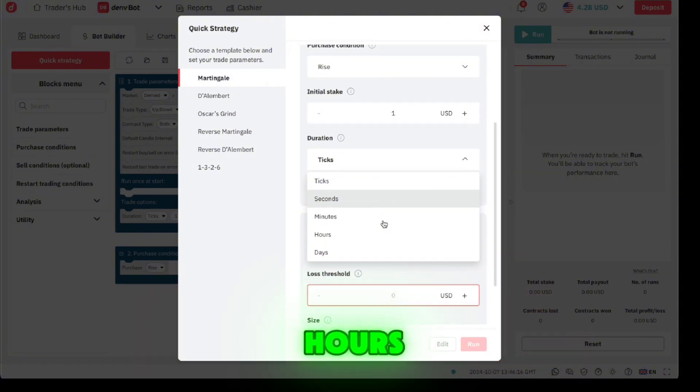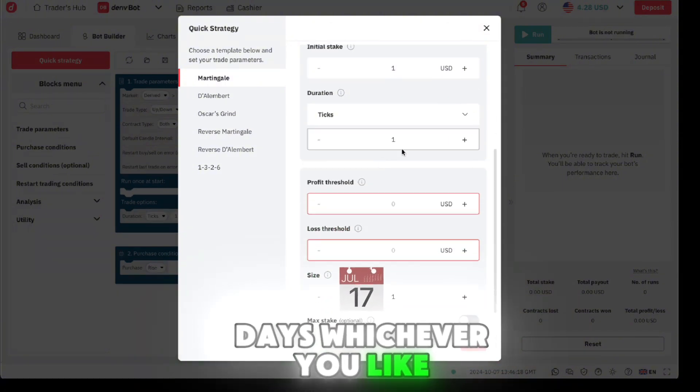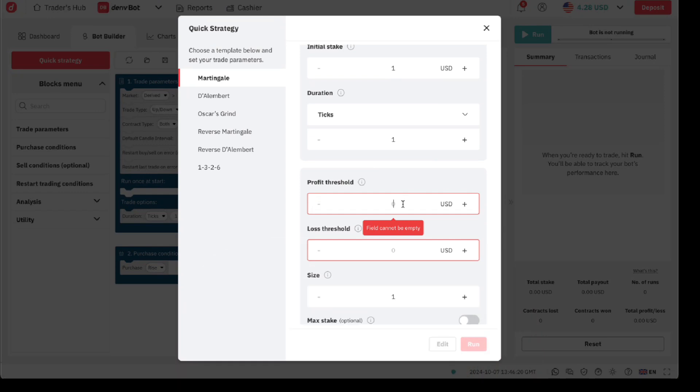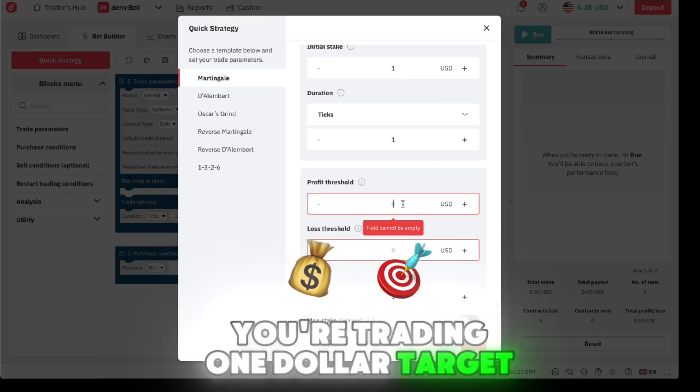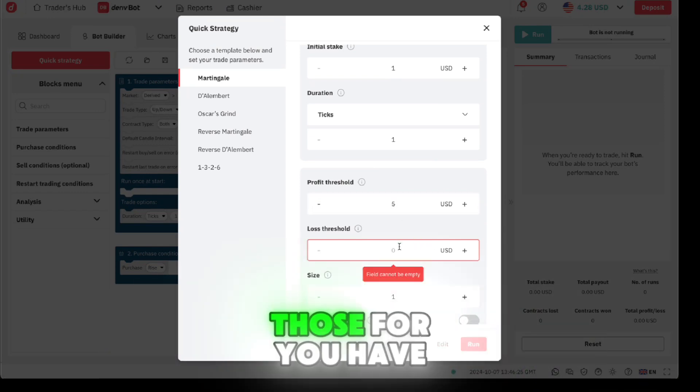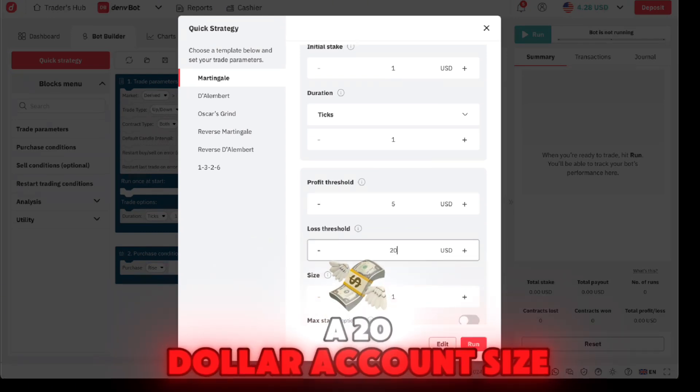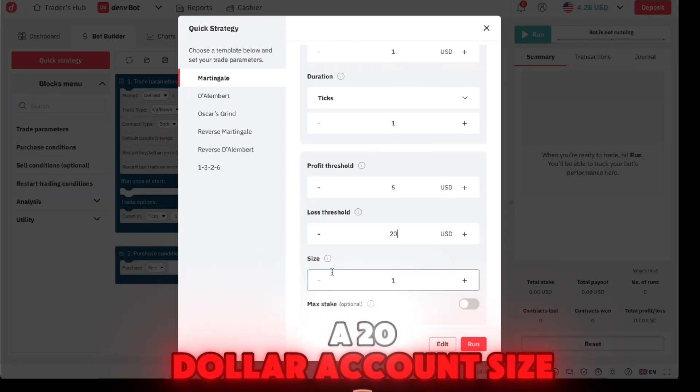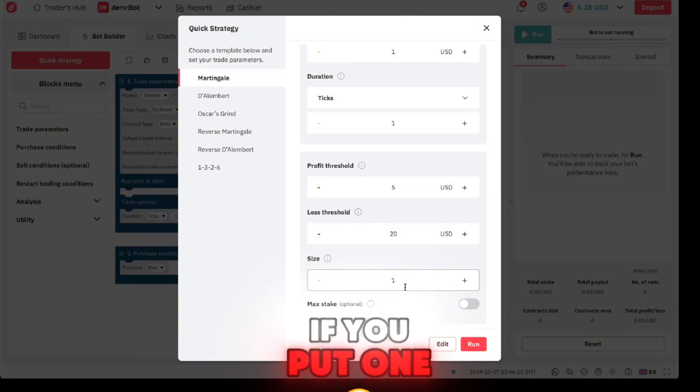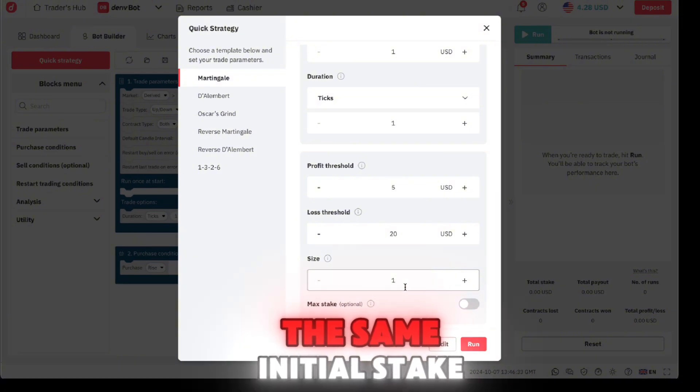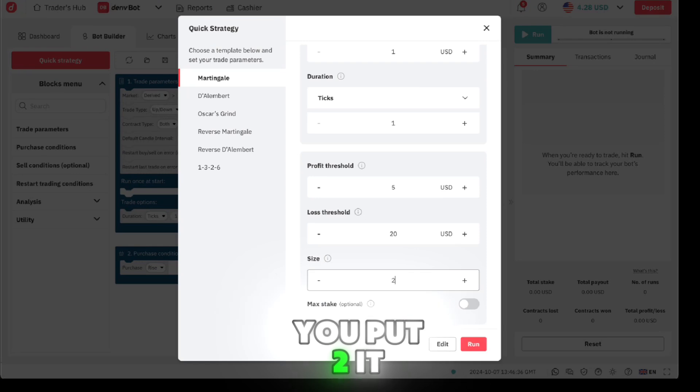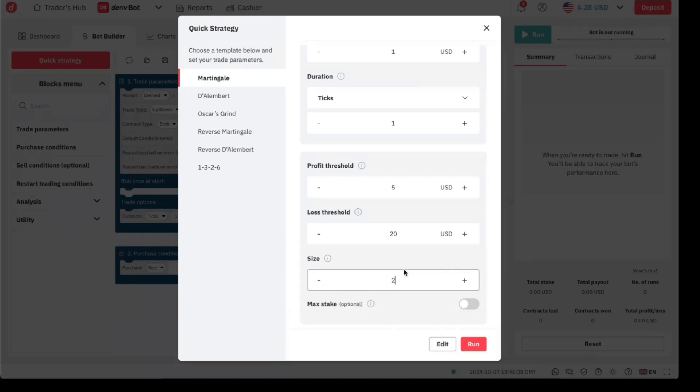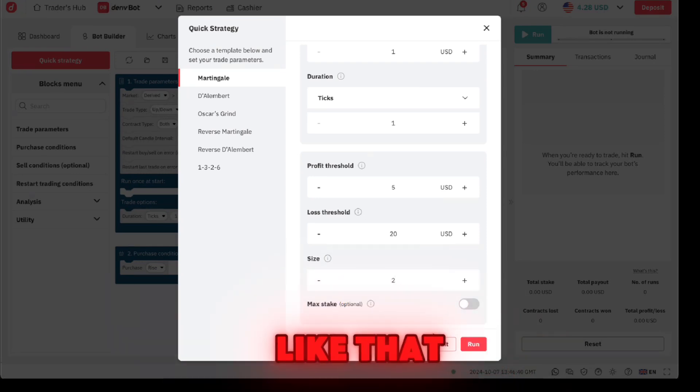Choose the purchase condition to be rise. For initial stake put any duration - you can either have ticks, seconds, minutes, hours, days, whichever you like. Choose one tick. For profit, let's say you're trading one dollar, target five. Max loss or you have a twenty dollar account size. This is a martingale - if you put one it will trade with the same initial stake. If you put two it will always multiply by two.